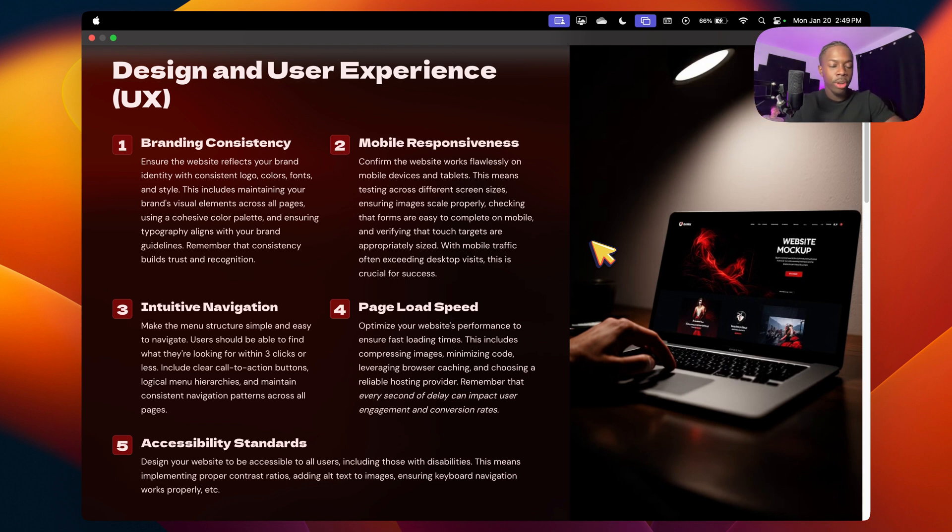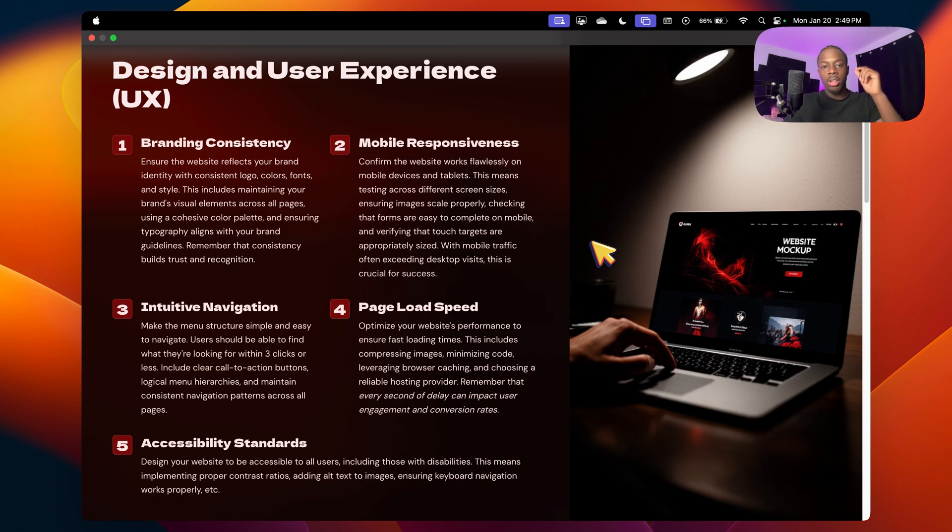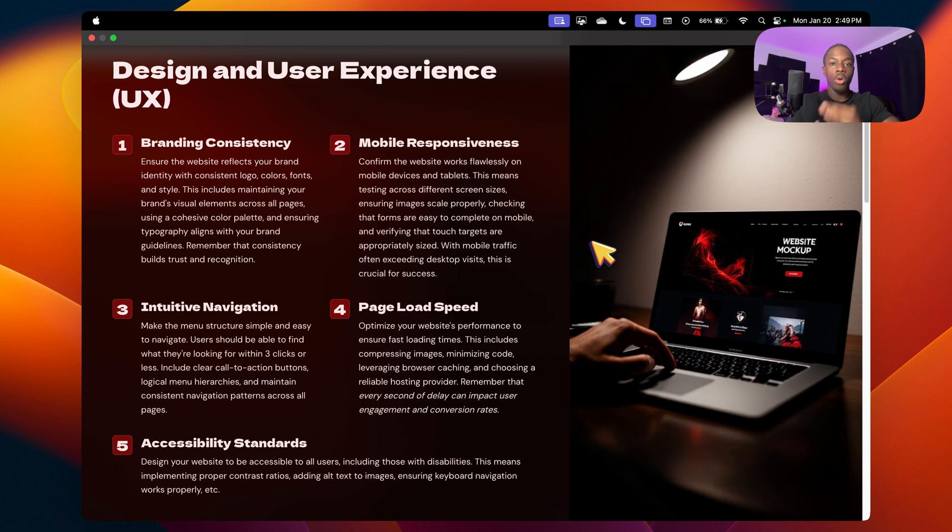Number two, we have mobile responsiveness. I can't even count how many websites I've seen that look good on desktop, but they don't even look good on mobile. That's extremely important because most people actually come from their phone, so make sure the website looks good on every single device, whether it's tablet, desktop, or mobile.